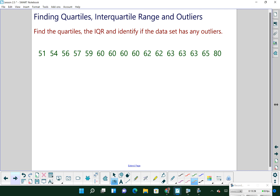Let's work through a data set to find quartiles, IQR, and determine if there are outliers. My data is already ordered and I have 16 data values. With 16 values, I'll have 8 above and 8 below the median. The median falls right between two 60s — so my Q2, the second quartile, is 60. Then splitting each half of 8 into groups of 4, my first quartile is the middle of 57 and 59, giving Q1 = 58. My third quartile is in the middle of the upper group, giving Q3 = 63.